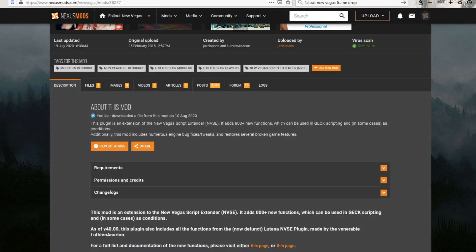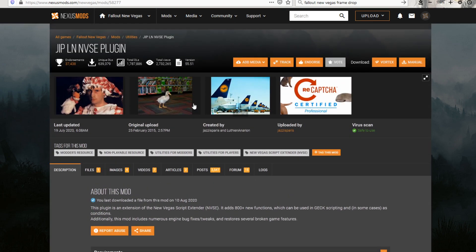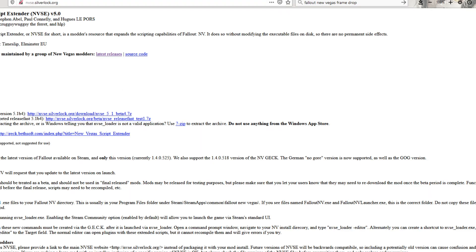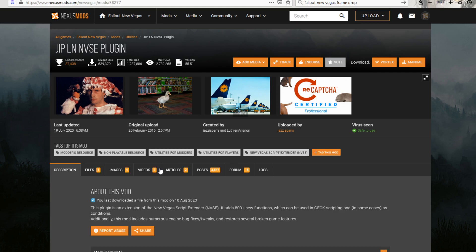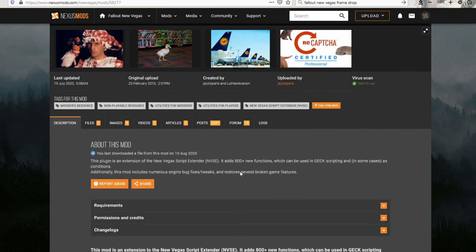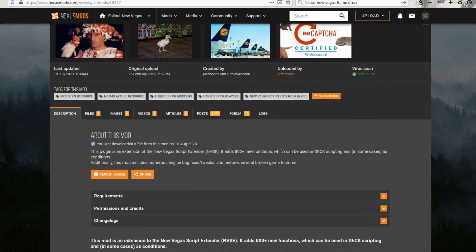So after you get Vortex, the first thing you're going to do is get a plugin called JIP, L-N-N-V-S-E. This plugin works with New Vegas Script Extender, and it just gives it, like it says, 800 new functions. Makes it way more effective, essentially.